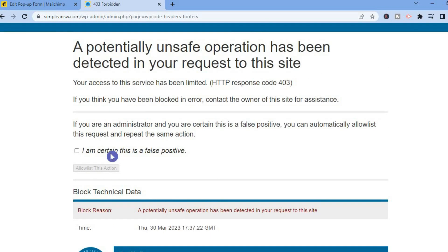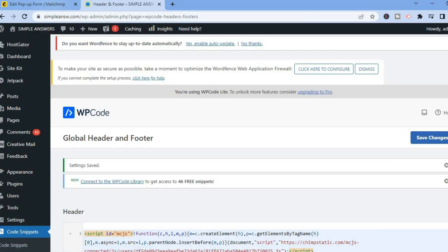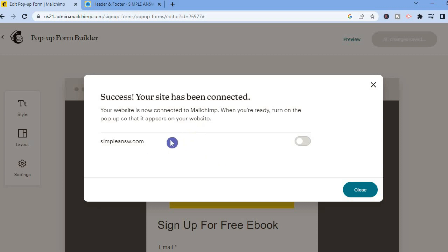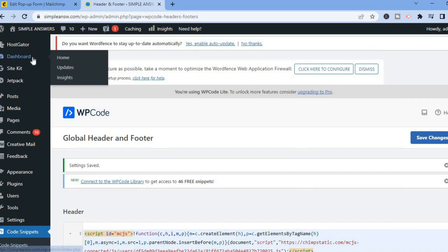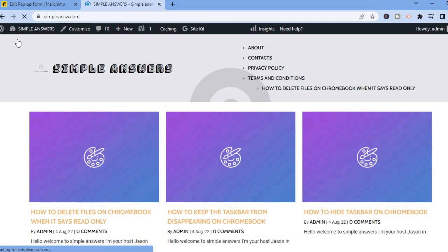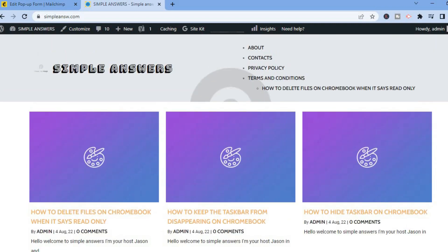After pasting the code, tap on Save Changes in the top right-hand corner. You'll see a warning message — I'm certain this is a false positive, so I'll tap Allow. Refresh the page. After doing this, go back into MailChimp and tap on Check Connection. You can see right there it has been successfully connected. Toggle it on, then tap on Close. Now if I were to visit the site, after five seconds we should see our pop-up.